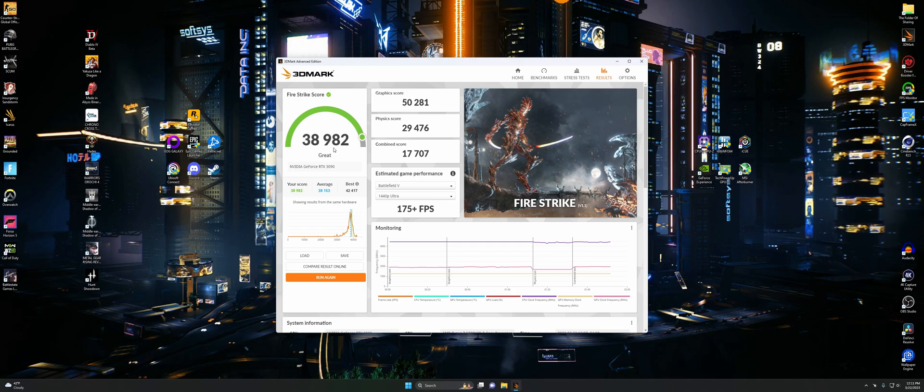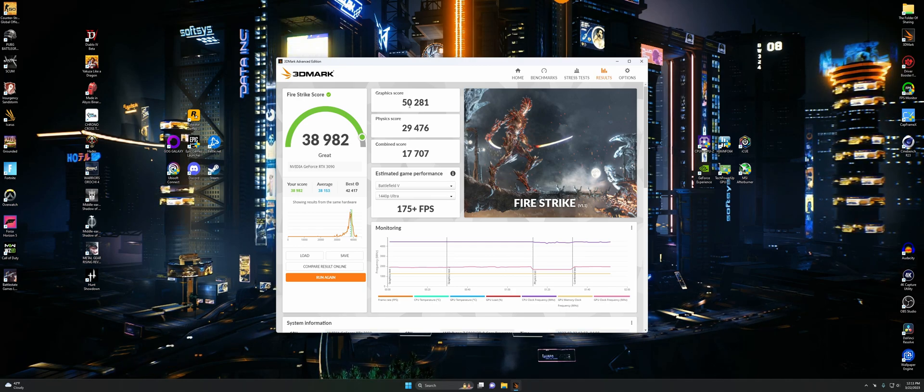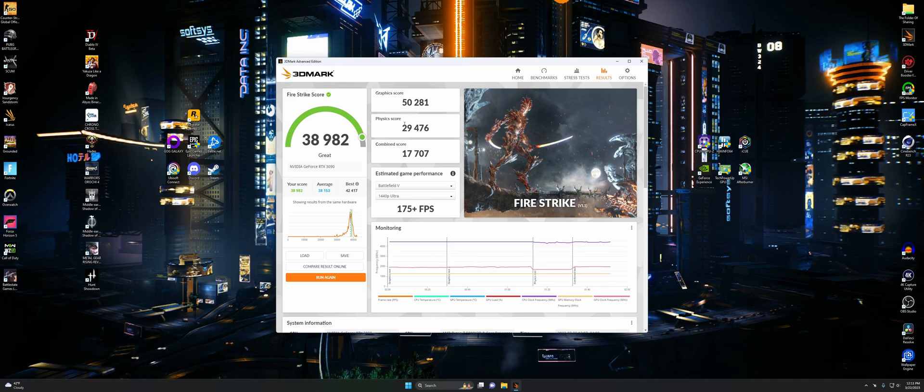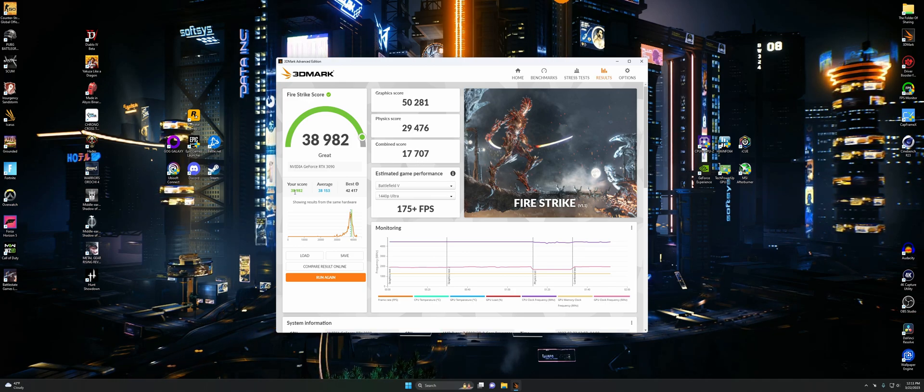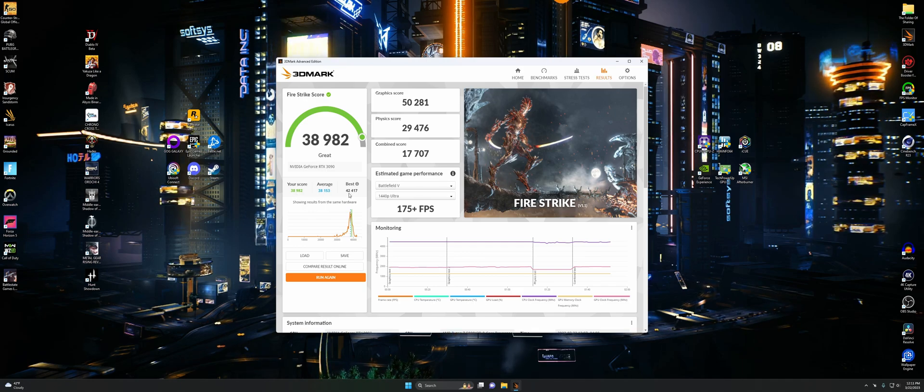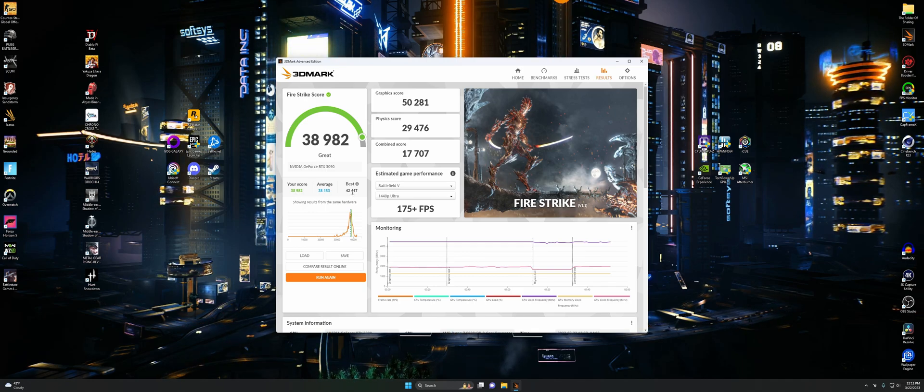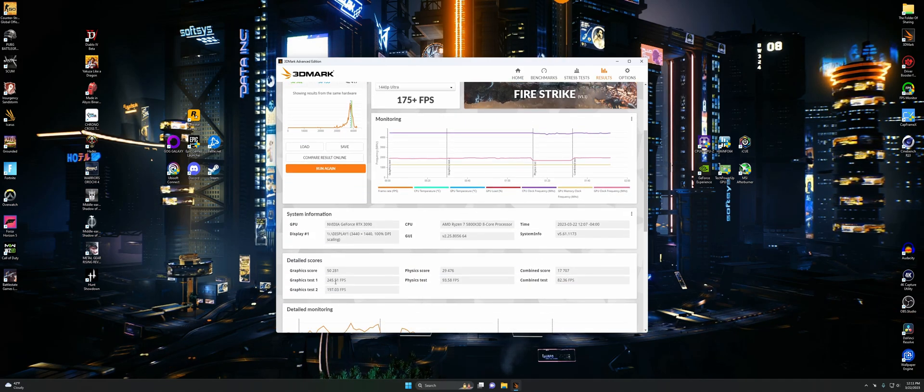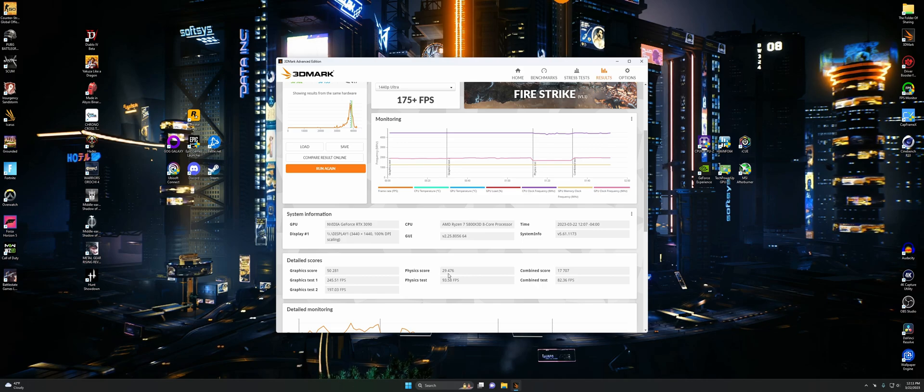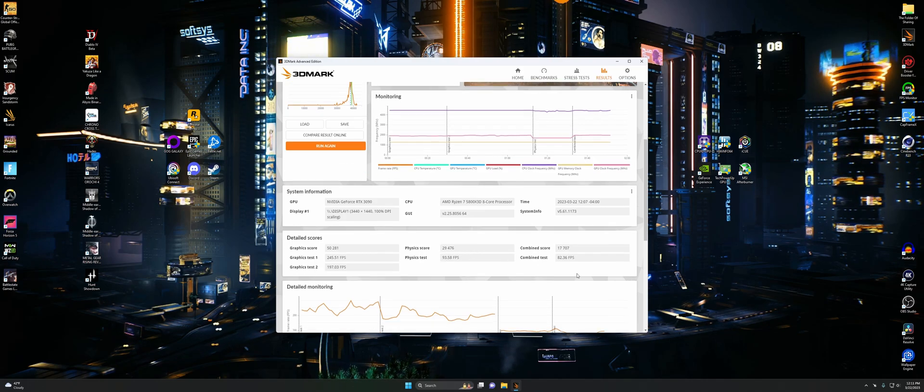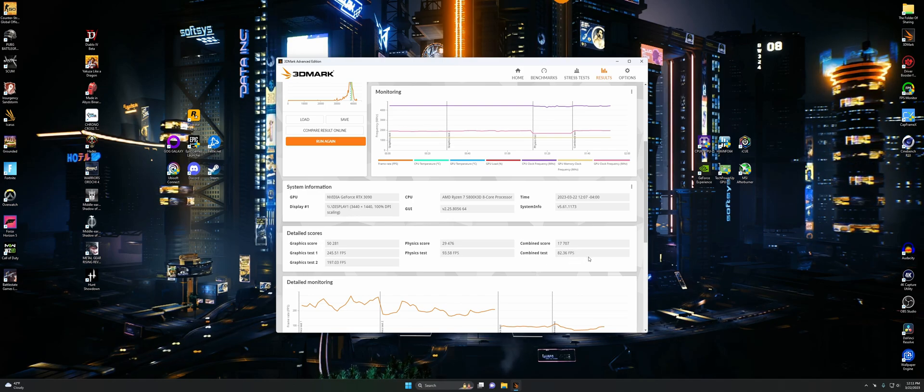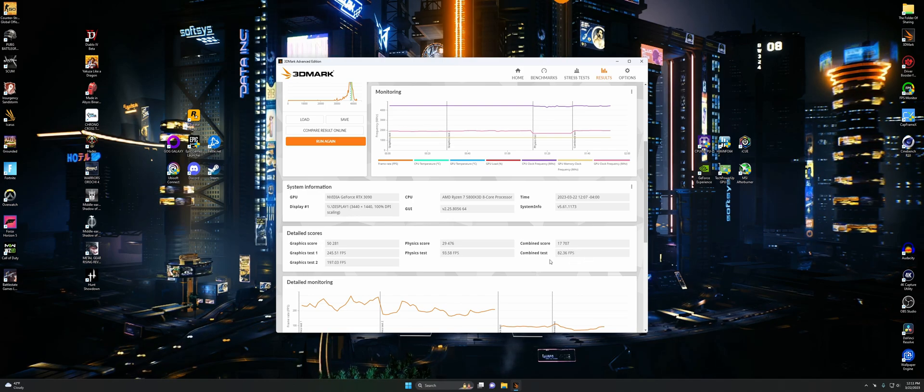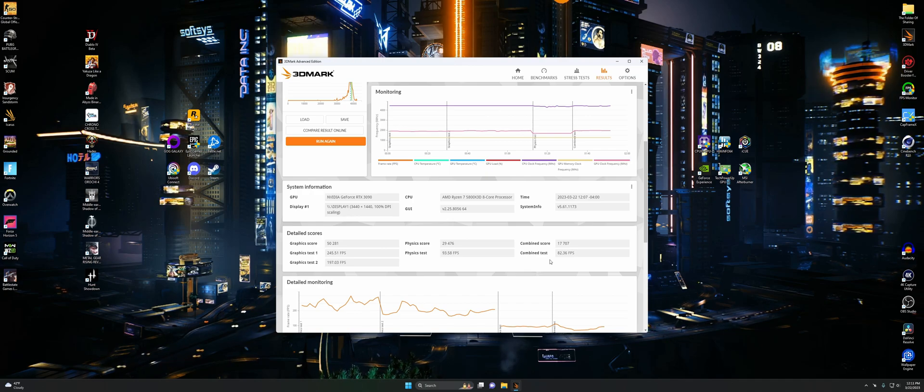Now our Fire Strike score is done. We got 30,982. There's our graphics score right there, physics score, combined score, and it seems we ever so slightly beat out the average. But nowhere near the best. That's how it has been for pretty much every benchmark. A couple times I haven't beaten average, but it is what it is. Here's all our detailed scores.